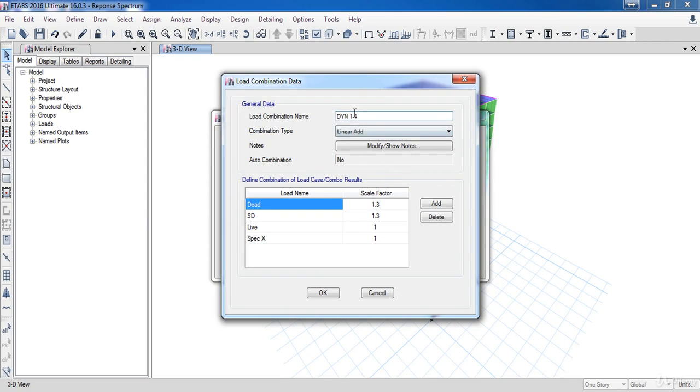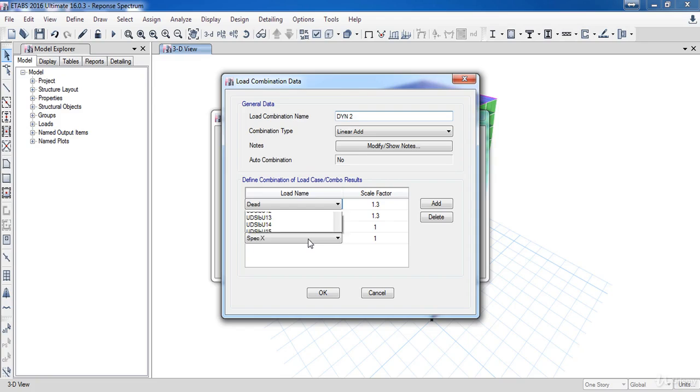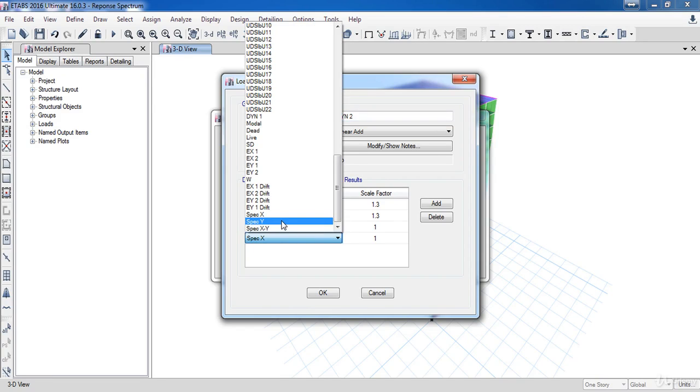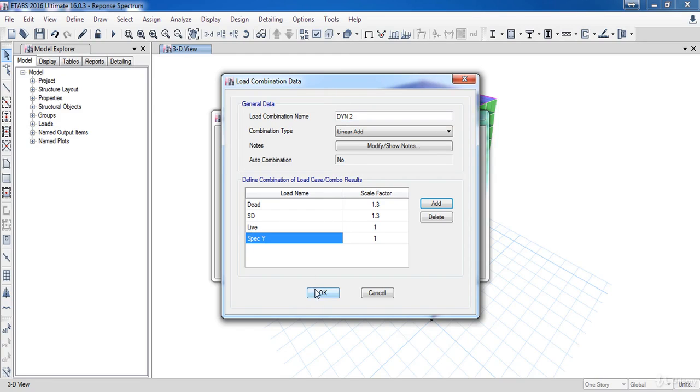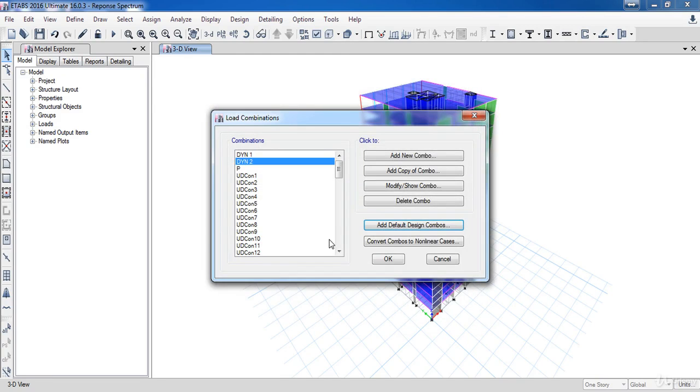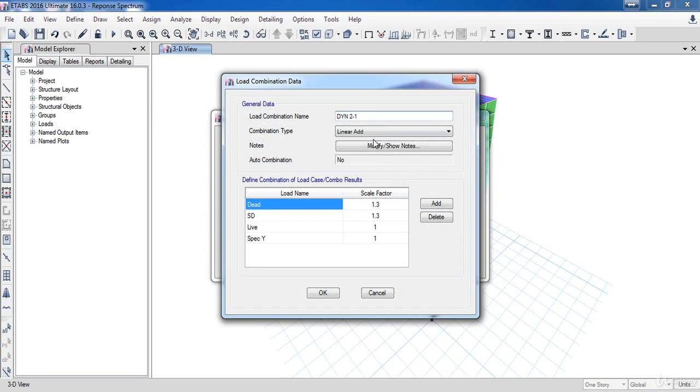Select spec Y then click OK. Again click add copy of combo, name it DYN12 then select spec XY then click OK.